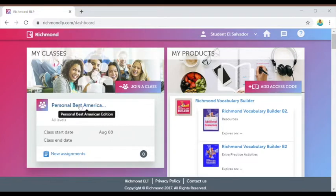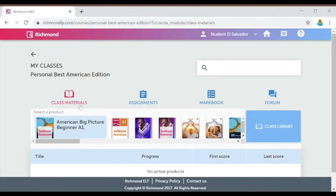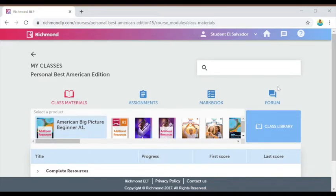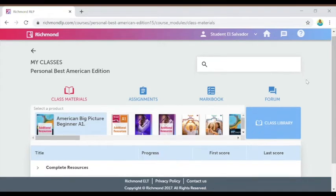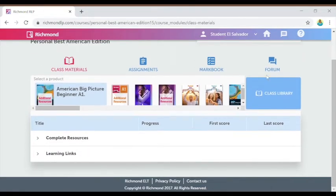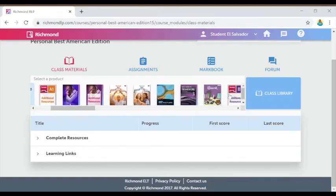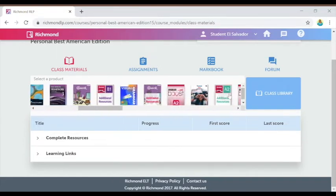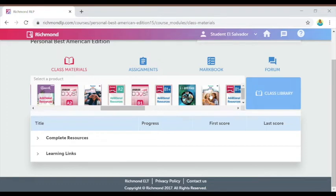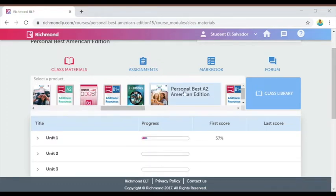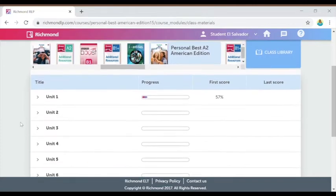I'm going to click on my class to see what's inside. Inside your class, you'll see your class materials first, and also tabs for assignments, your mark book, and the forum. There's a search bar up here too for you to search for specific materials. In the class materials section, I can see the product that my class is using — your product will look different depending on which one is specific to your class.